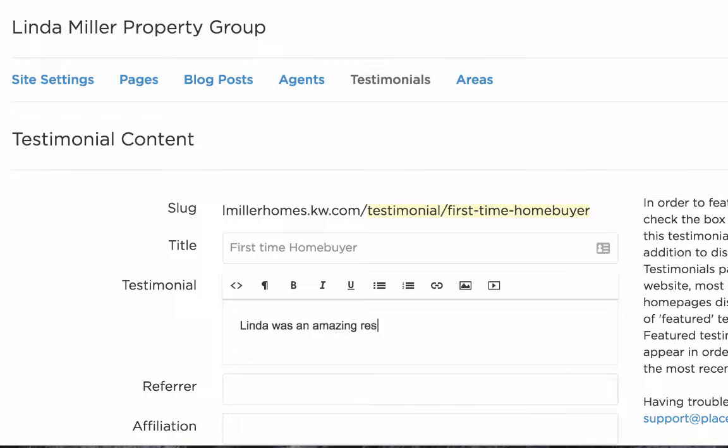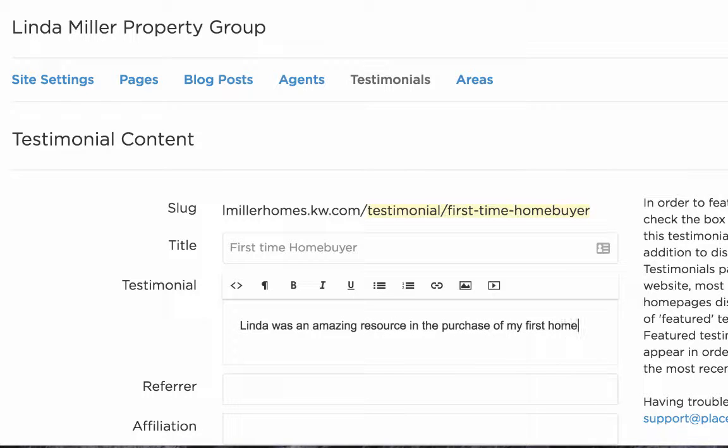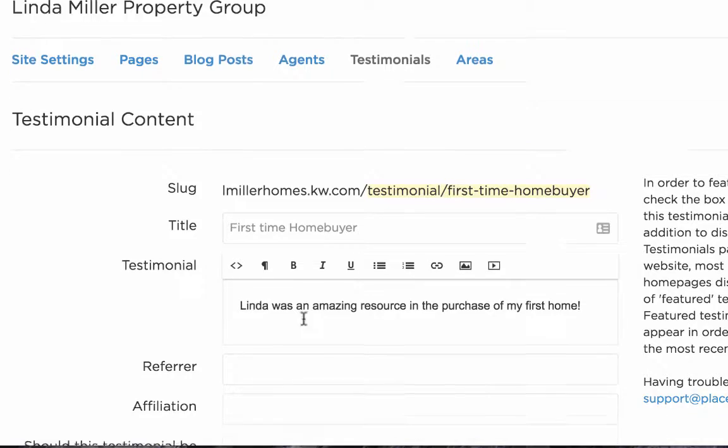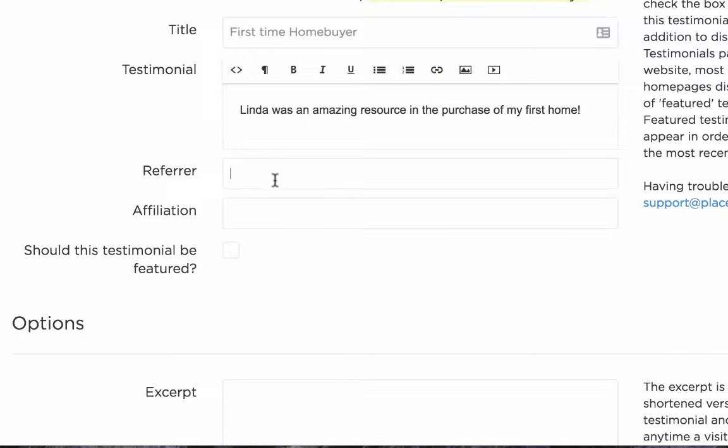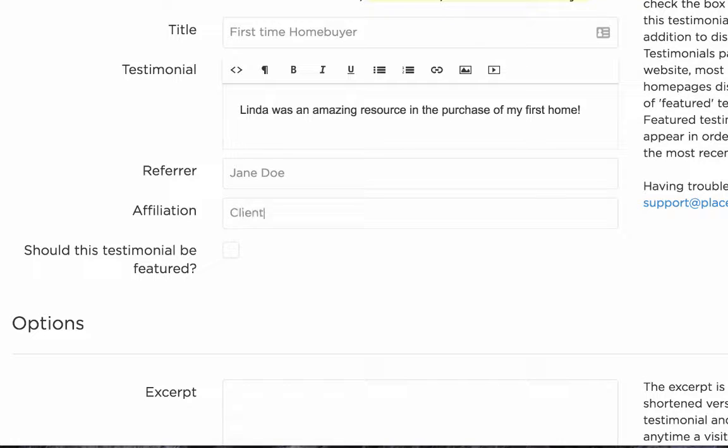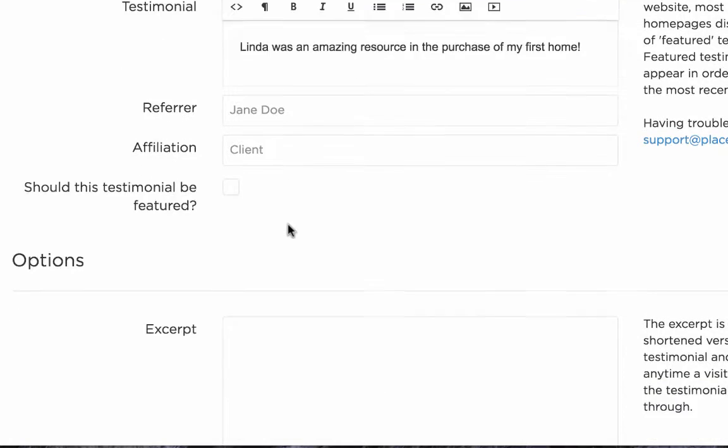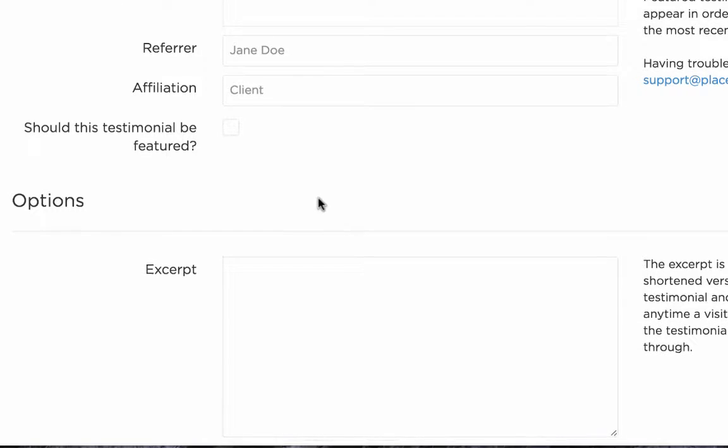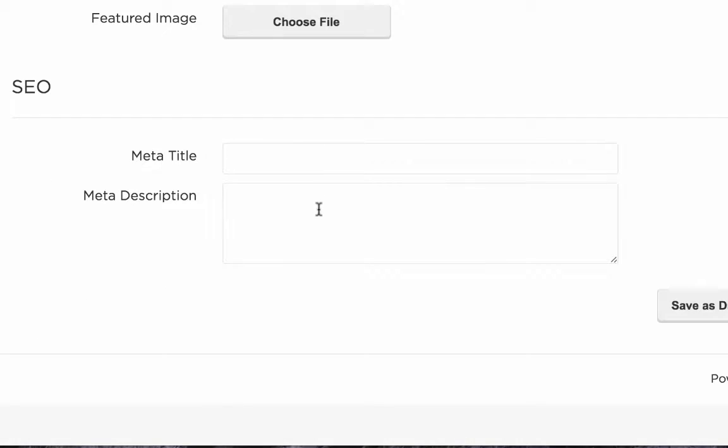Usually this is a lot more simple. You'll just copy and paste the content from that email or form that they've filled out. From there, you're going to put in the name of the person who left you the testimonial in the referrer section and you can add in an affiliation as well.